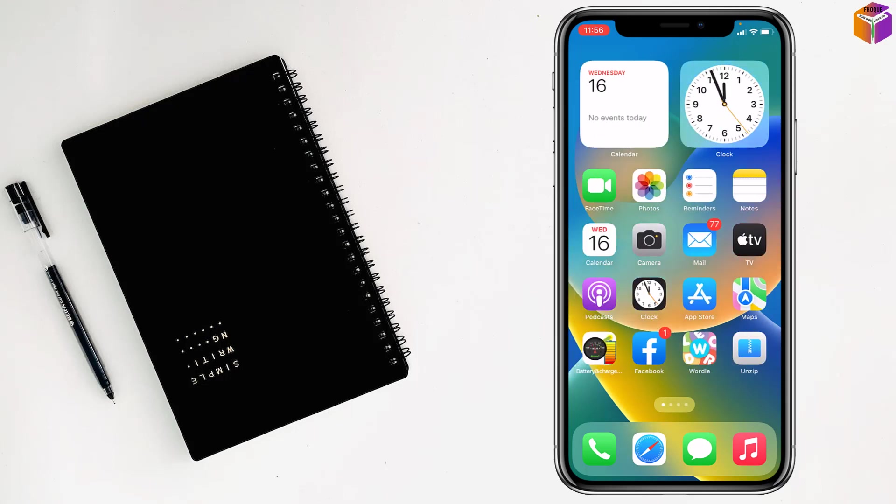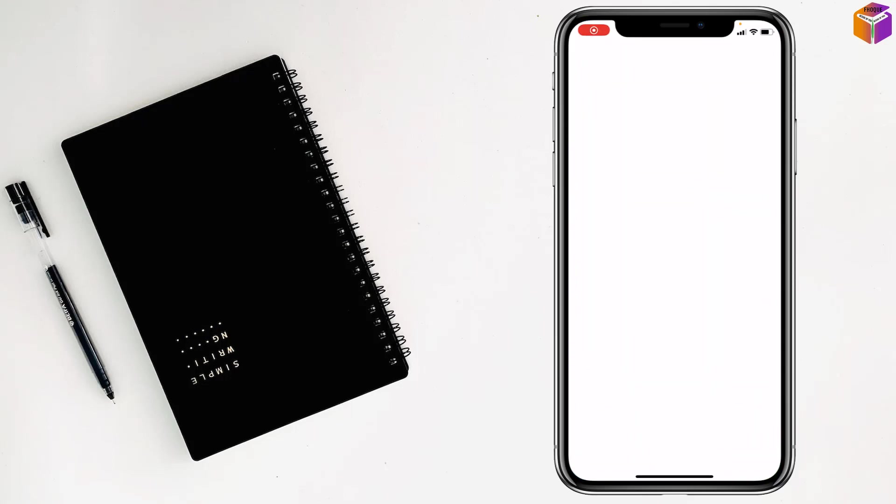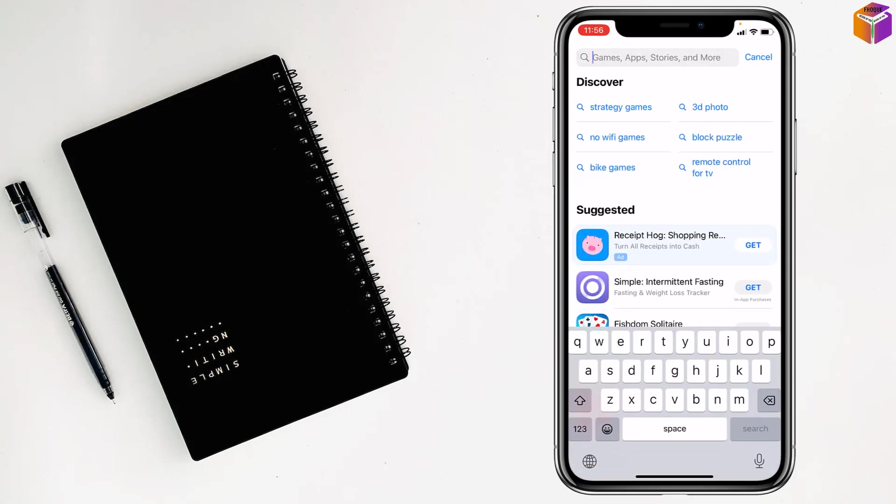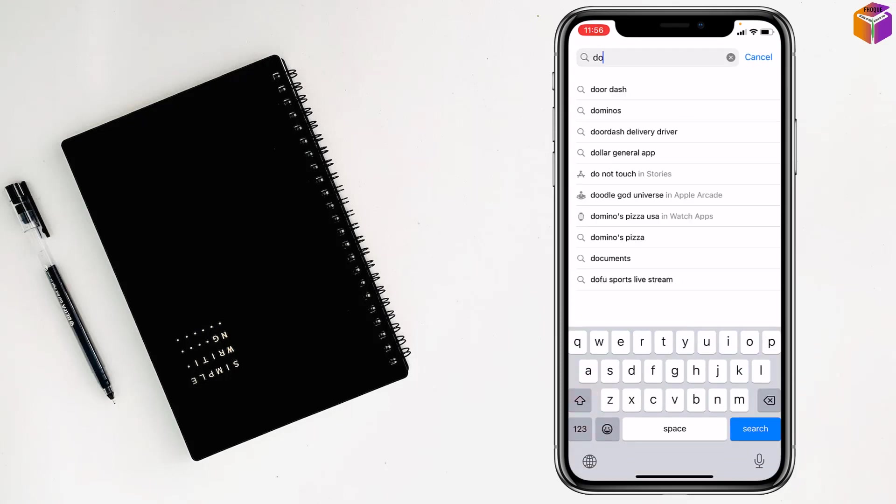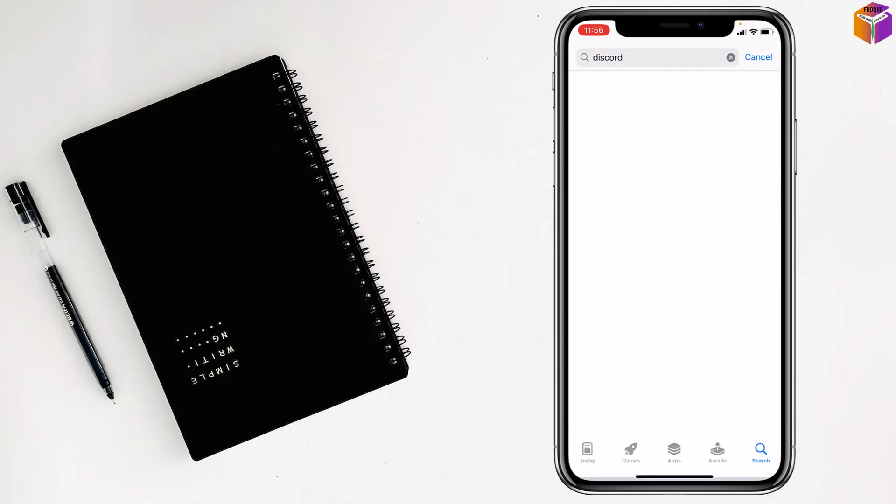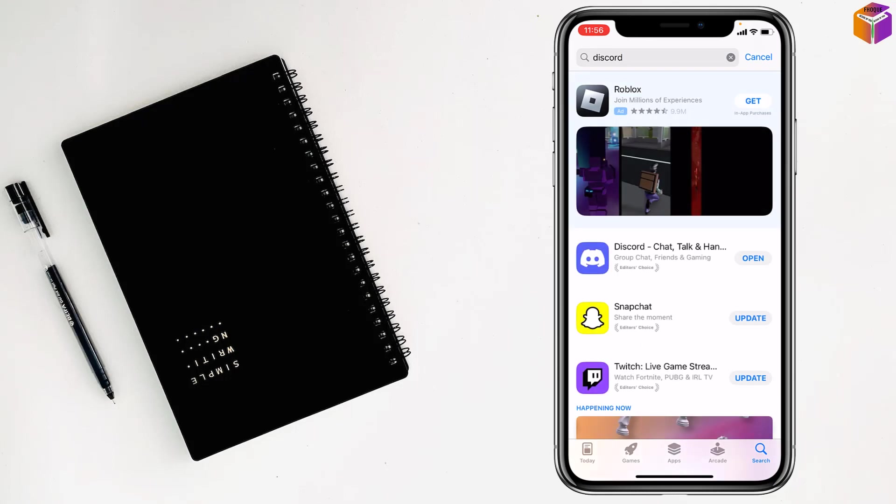First you have to go on App Store and tap on search, right here Discord, and tap on search. But you have to have internet connection.